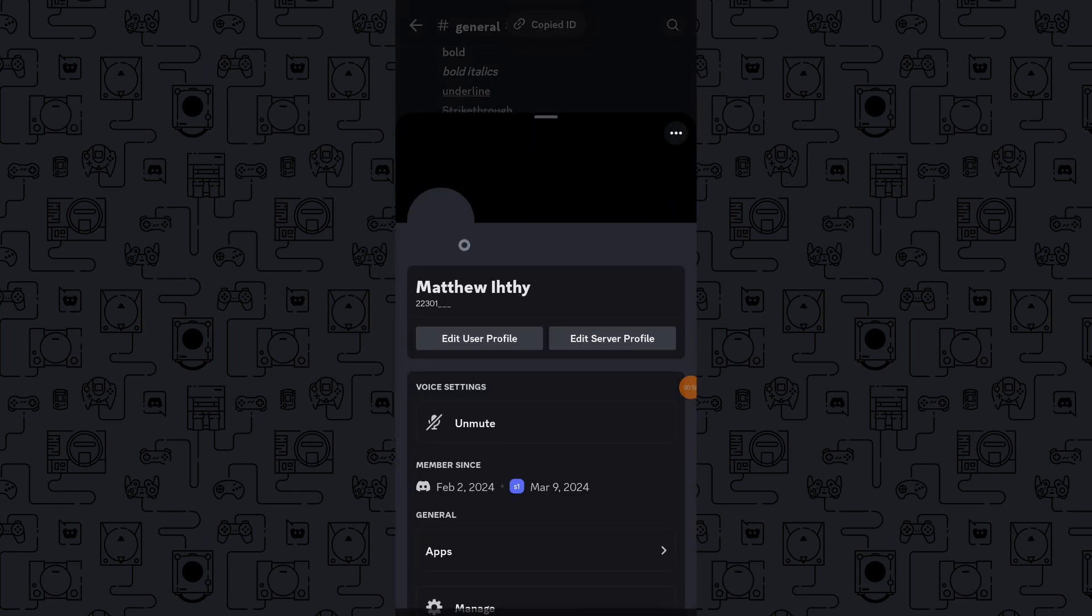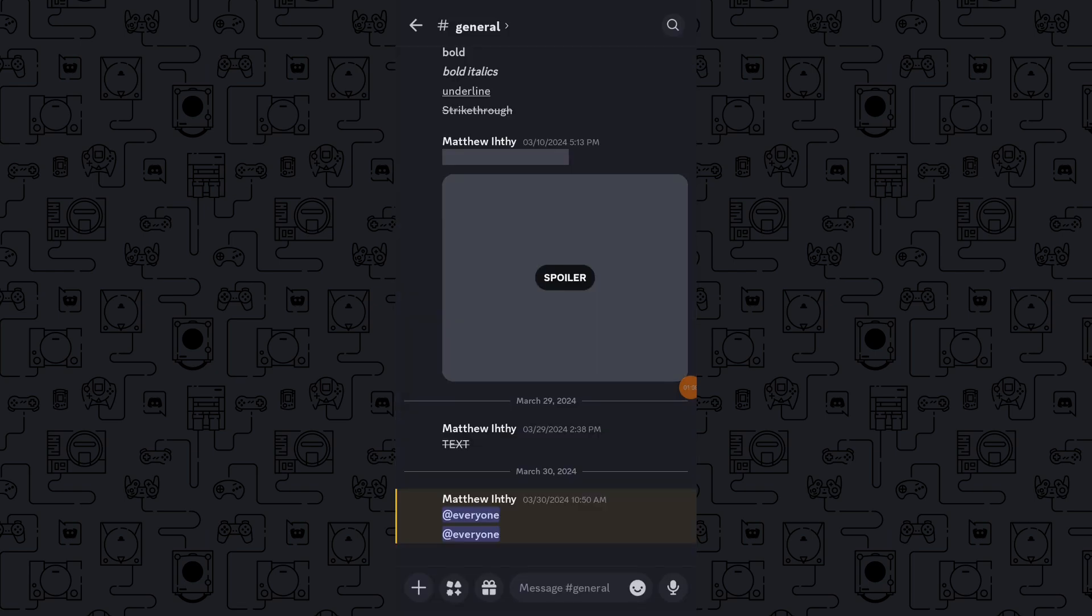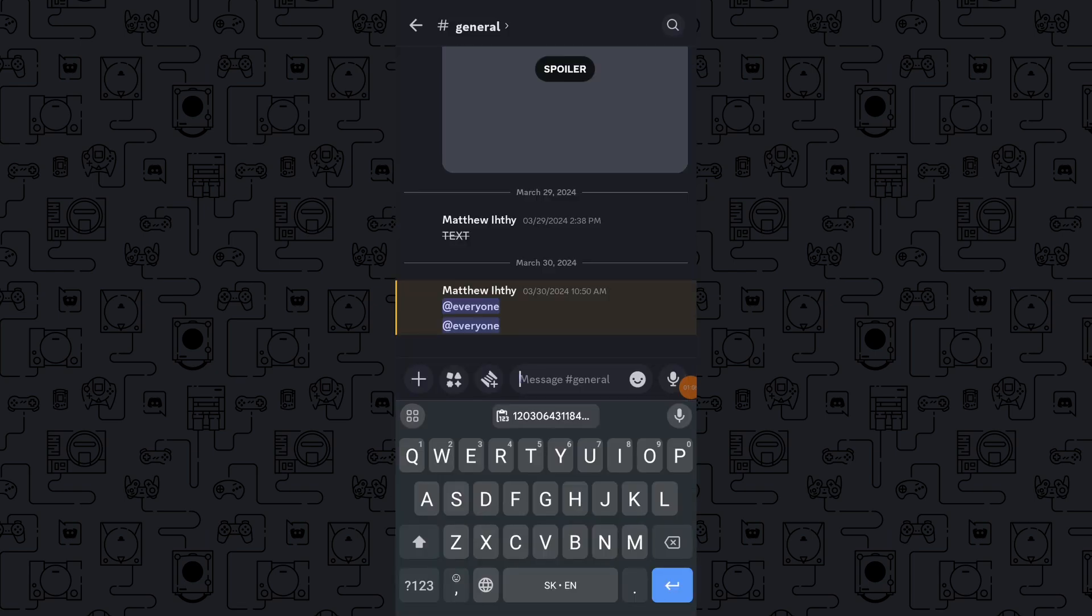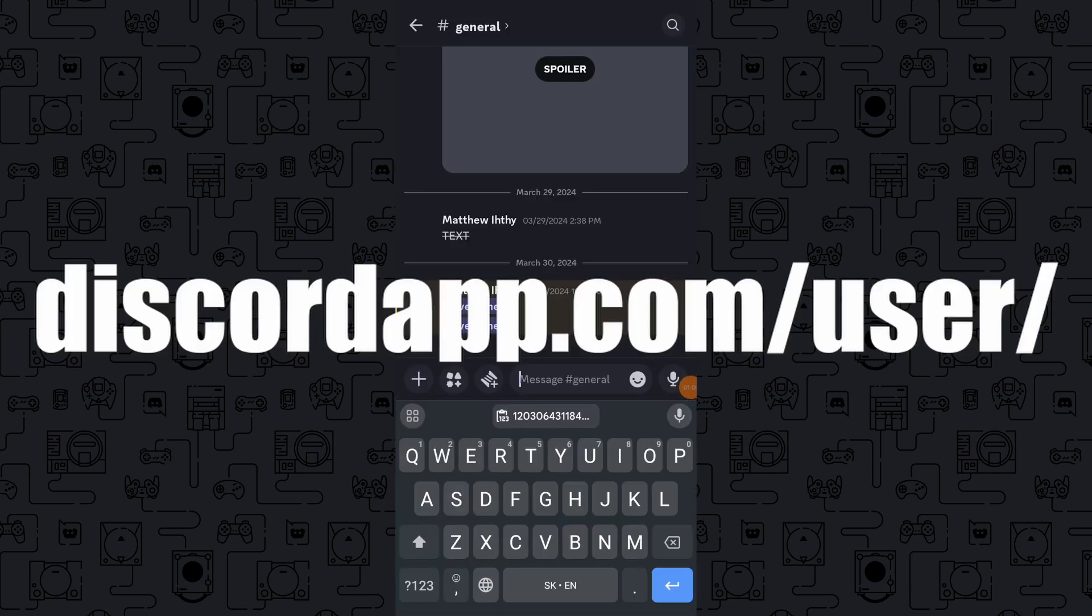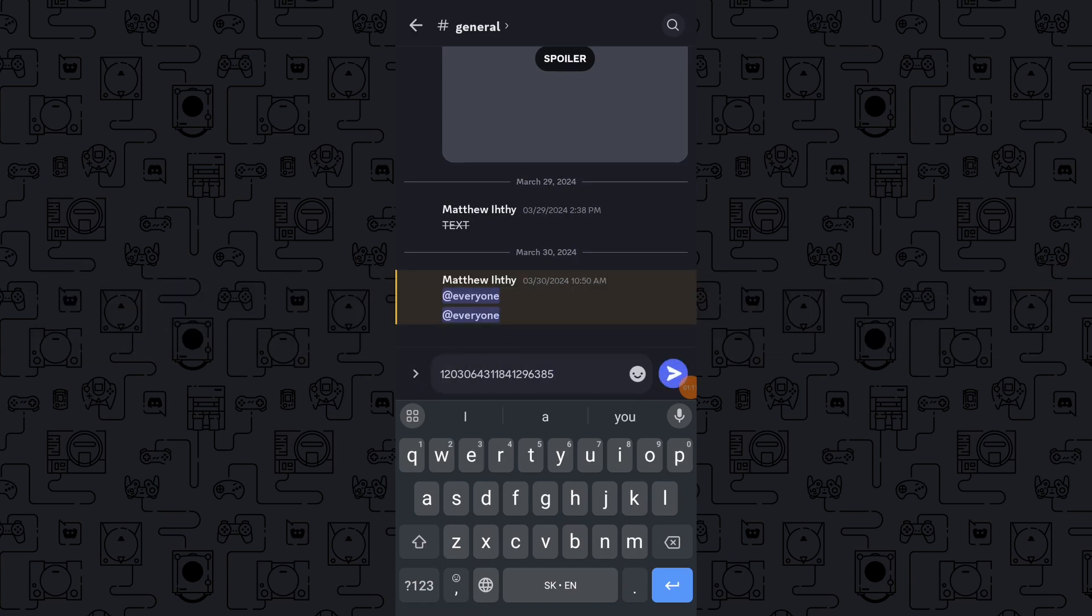Exit the Discord application and open a text editor. Type discordapp.com/user/ and paste the Discord user ID you copied after the slash. Once you complete typing the link, copy the entire link.